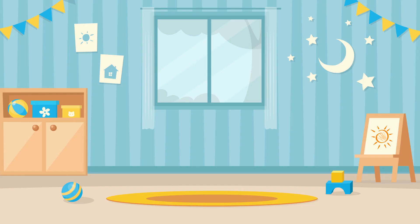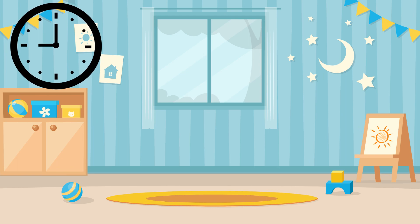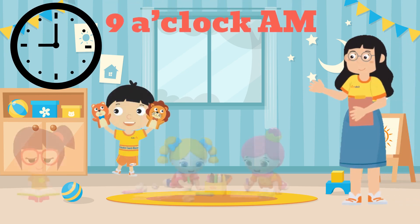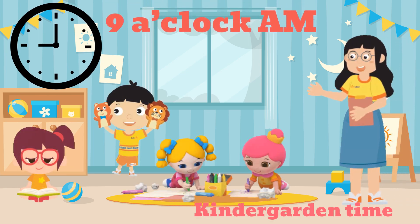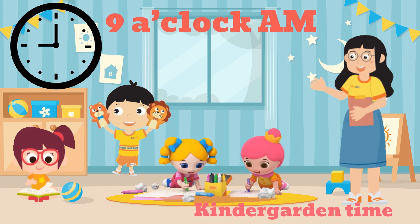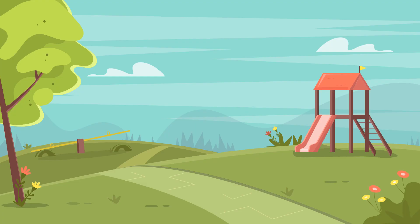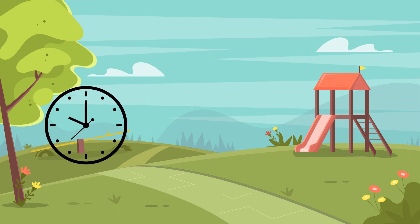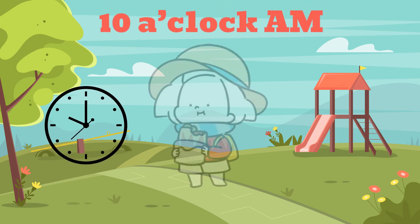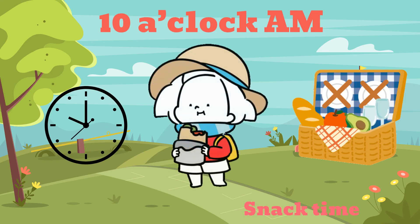9 o'clock AM, kindergarten time. 10 o'clock AM, snack time.